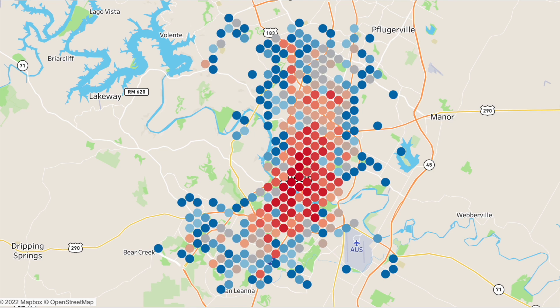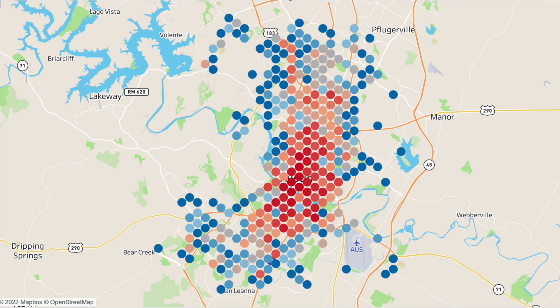Keep in mind that a hex bin map doesn't have to be hexagons. Circles or squares or diamonds work well too. Let's see how we build this in Tableau.